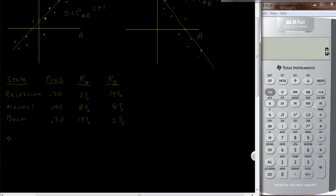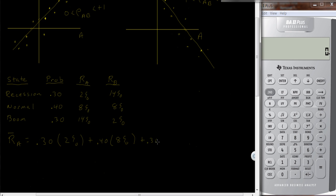The first thing we need to do is calculate the expected value of A and B. These are both going to have the same expected return. There's a 30% chance of recession and A has a 2% return, plus a 40% chance of normal growth and A has an 8% return, plus a 30% chance of a boom period and A has a 14% return. I drew this so it was symmetric — 8% is right in the middle — and the probabilities are the same weight in the boom period as in the recession. So the expected return is 8%, and it's also the case for B.